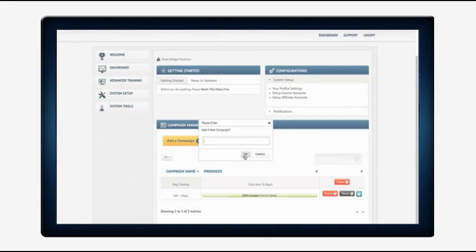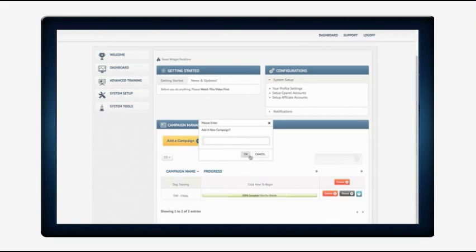First thing your client is going to do is add a campaign. All they need to do is type it in the box and press OK and the campaign will be added to the system. For this example I already put in dog training. All they need to do is click here to begin.